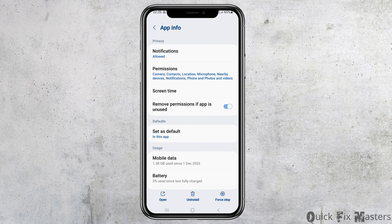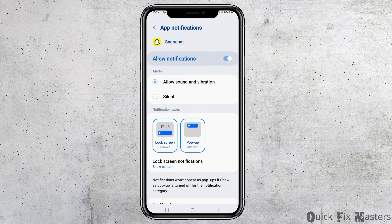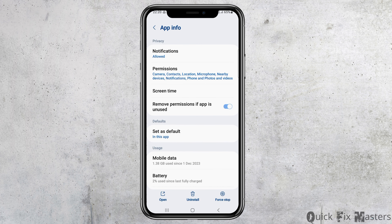Now you have to go to the option of App Information. After you tap on App Information, you can see a screen like this. Now go to the option of Notifications and tap on it. After tapping on Notifications, you have to enable Allow Notifications and Allow Sound and Vibration.